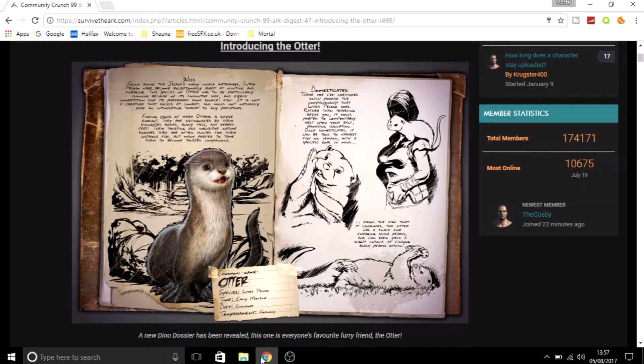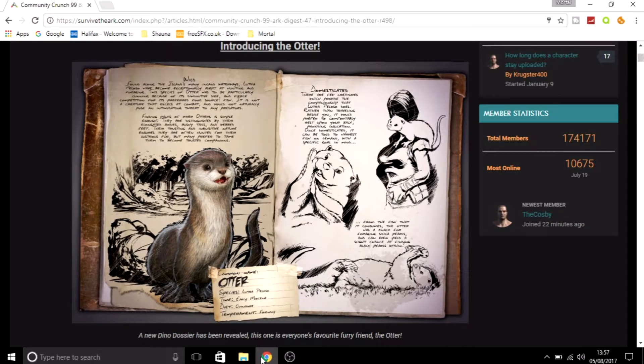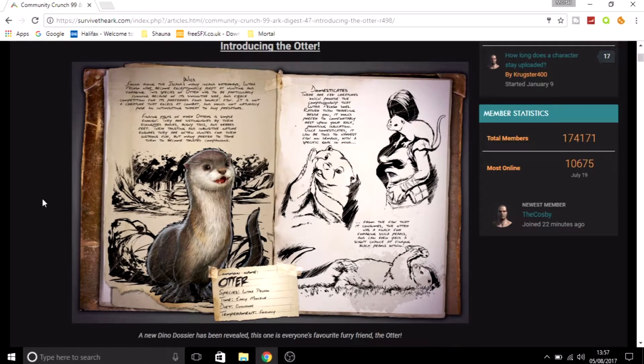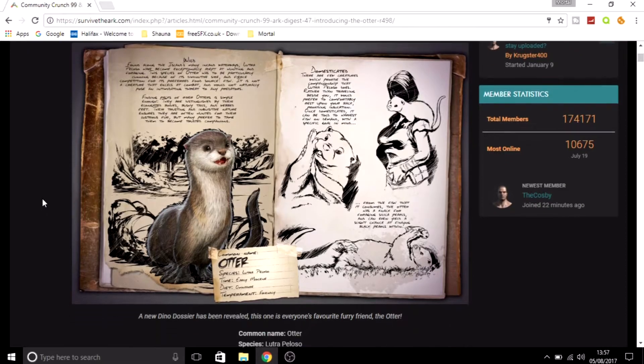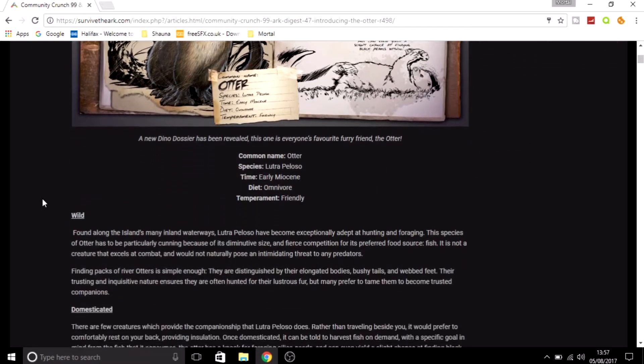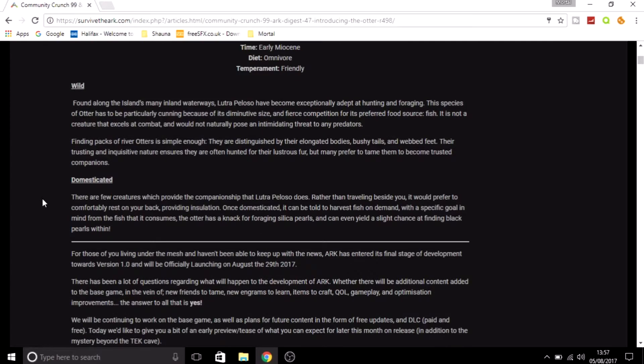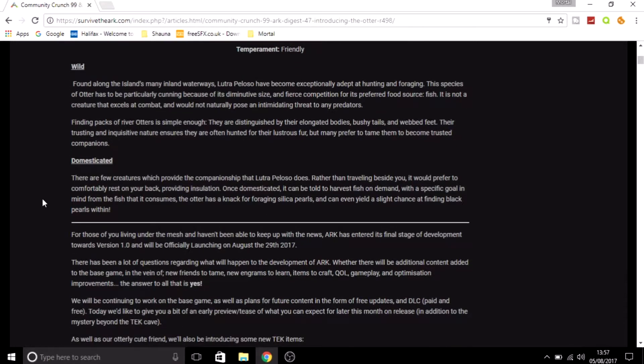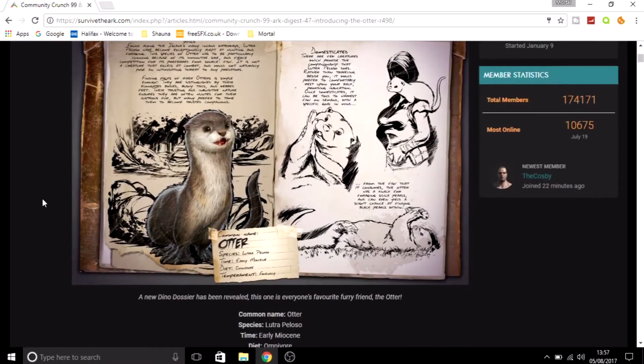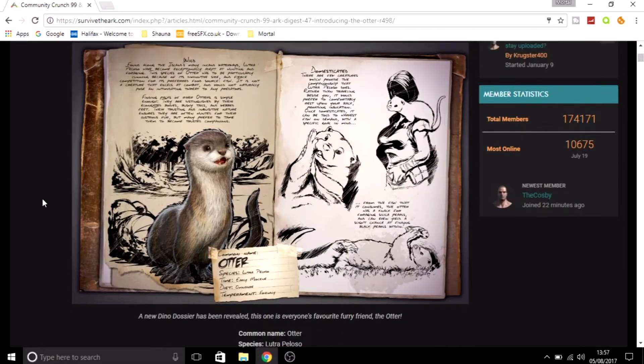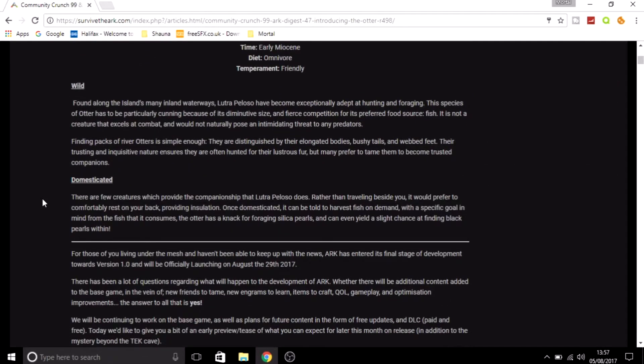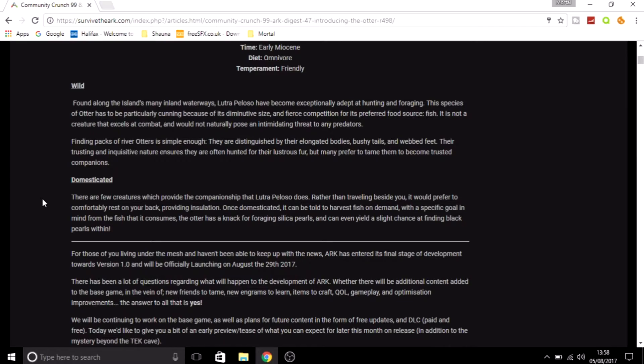But it is the otter. It does look very cute and it has got some pretty cool abilities to be perfectly honest. Obviously otters usually float around in water, and that is where you'll be able to find them. You'll find them on the inland in the small rivers and waterways of the maps.